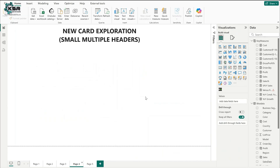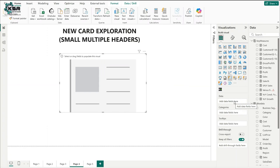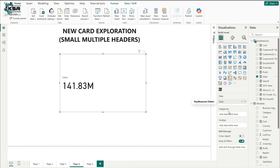The next topic is new card exploration. This month Microsoft introduced an update called small multiple headers. To begin, drag a new card — make sure the thunder symbol is on top, which identifies it as the new card. In the data field, I'll drag sales, and in the categories I'll drag business segment.